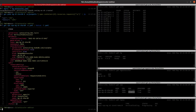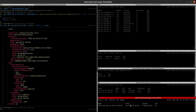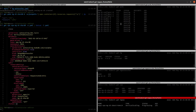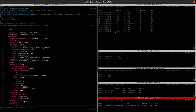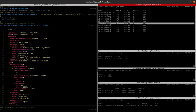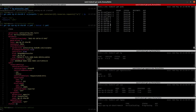Our auto-scaler operator sees the VPA recommendations and has already created a MongoDBOpsRequest of type vertical scaling. It's now in progressing state. It will restart all pods in an ordered way — first the standby pods, then finally the primary pod. As you can see, it's now restarting the secondary pods. These two are the secondary pods, and when they are fully restarted, it will restart the primary pod.